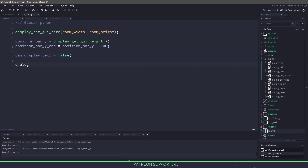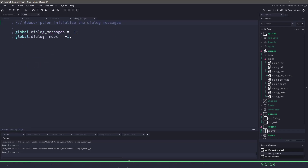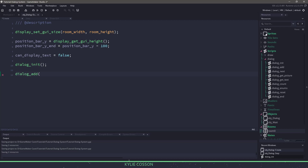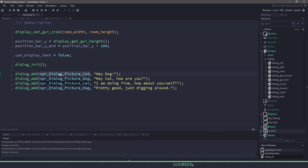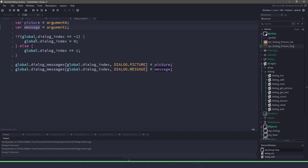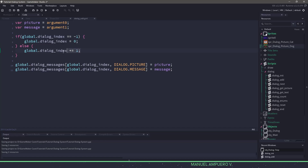Before displaying text, we need to go to the create event and create a dialogue. Over on the right we have a whole bunch of dialogue functions. We start by calling dialogue_init. If we look at that script, it uses global variables — a messages array and an index storing our position in the array. Once initialized, we add dialogue using dialogue_add, which takes a sprite and some text. I'm copying a conversation into my project — I'm including a picture, referring to a sprite of a cat or dog, and then some text. Dialogue_add grabs the picture and message arguments, checks if dialogue index is negative one to start at zero, or increments the index and adds to the array.